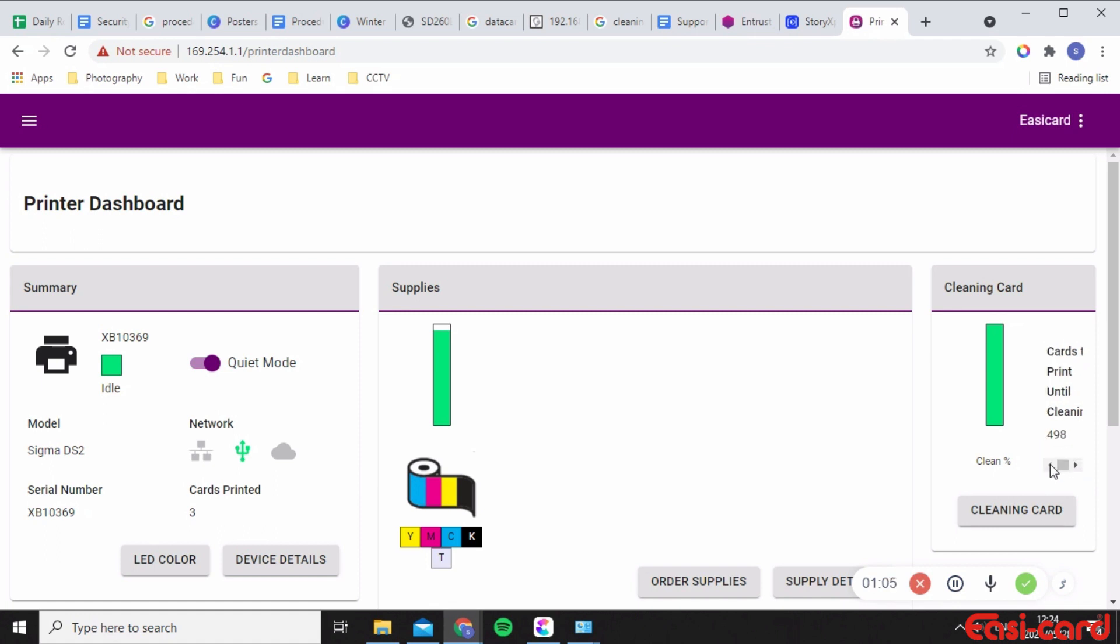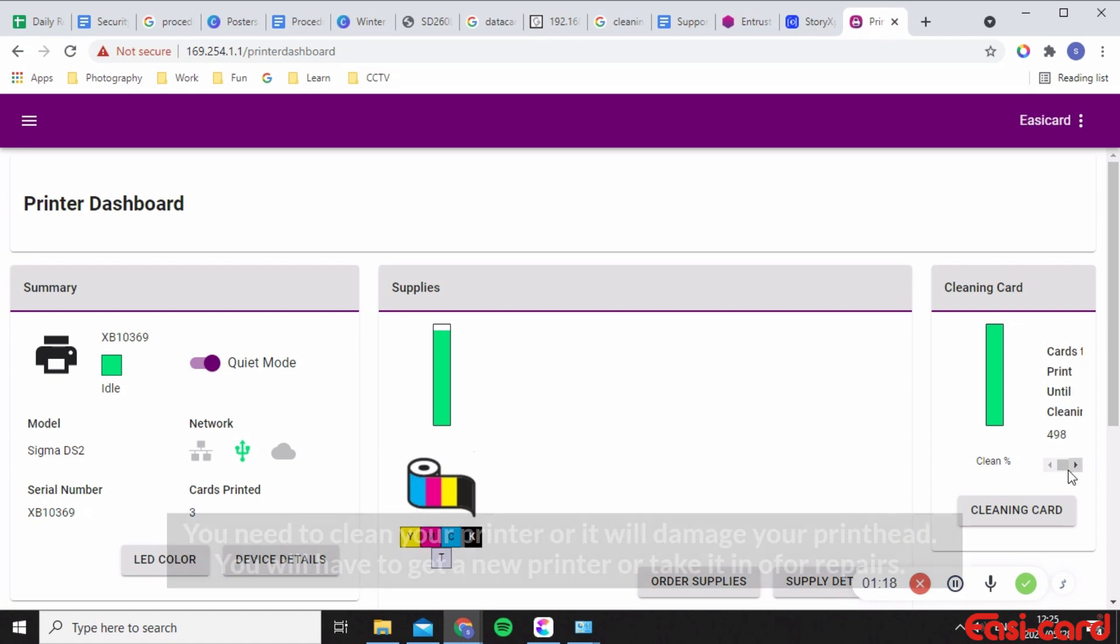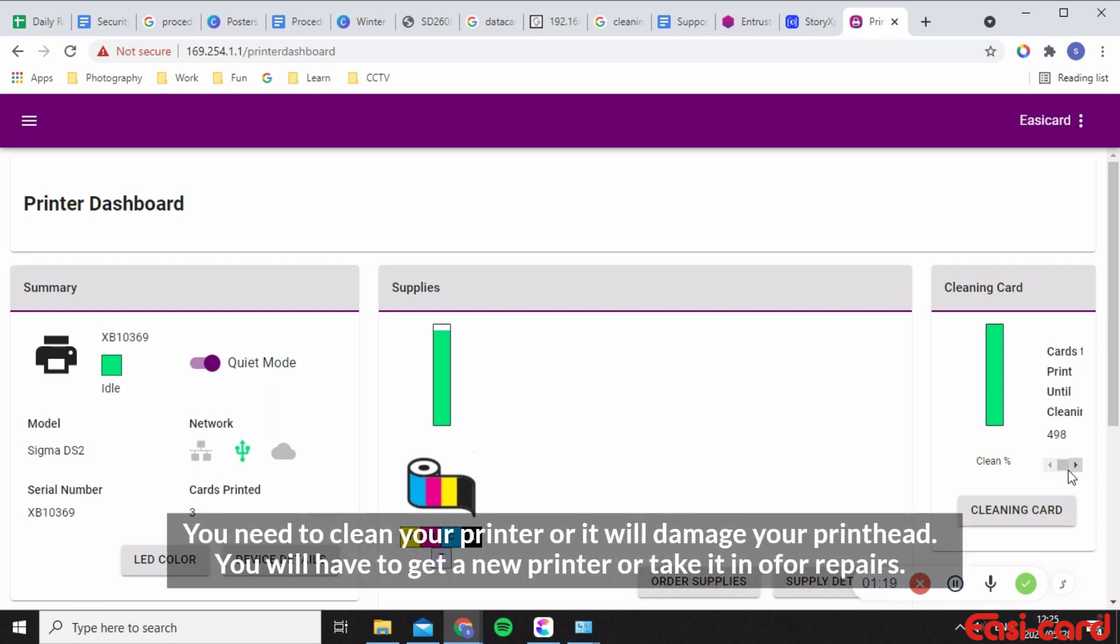But we normally have quite a lot of issues with that because the printer needs to be cleaned as much as possible so that it removes dust and particles from your card and maintains the good printing quality. It will damage your printer if you do not clean it more often, so I want to change this 500 to 250 cards that go through before you insert a cleaning card.